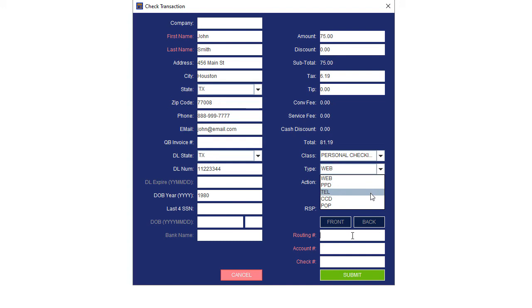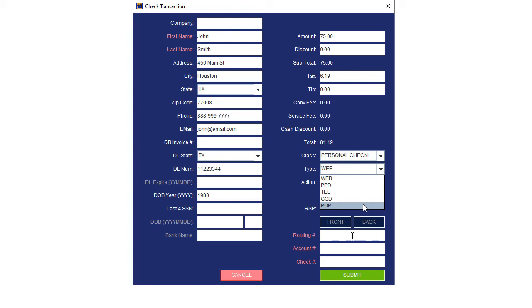TEL is telephone-initiated transaction. Use this type if you acquired the check information over the phone. CCD is only used for a corporate client via a corporate check, and POP is for point-of-sale check transaction. You only want to use this option if you are using an electronic check reader to convert the check into an electronic transaction. This type of transaction requires that you hand the check back to the customer.